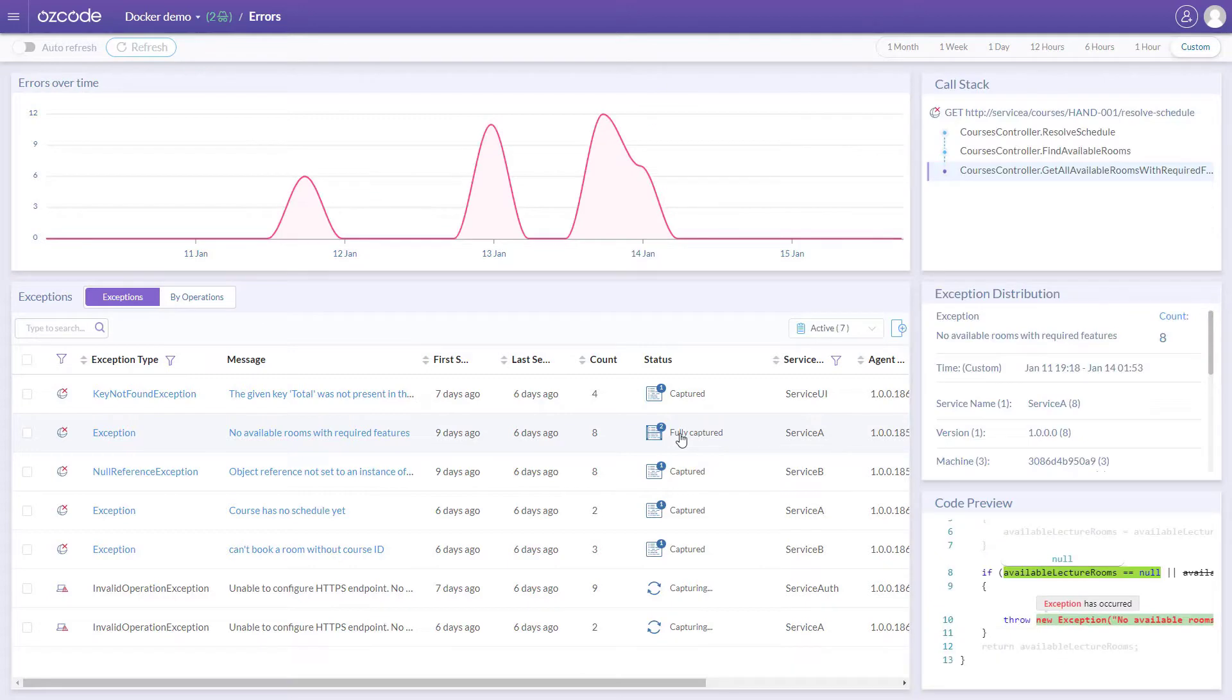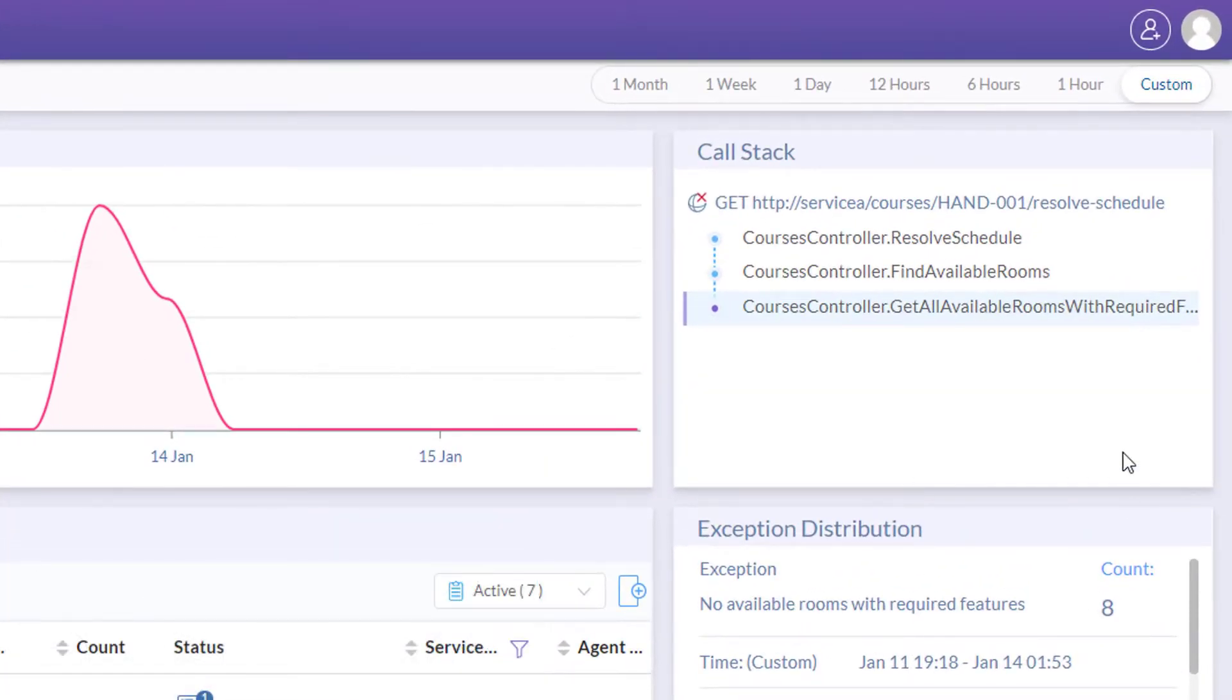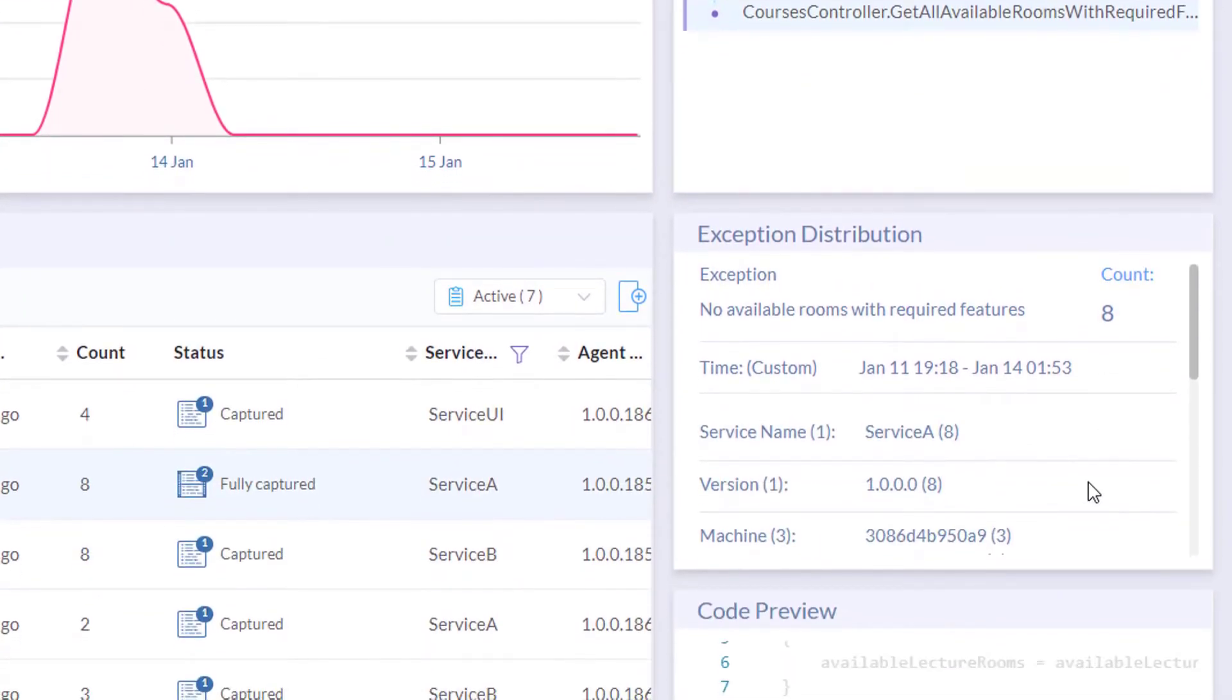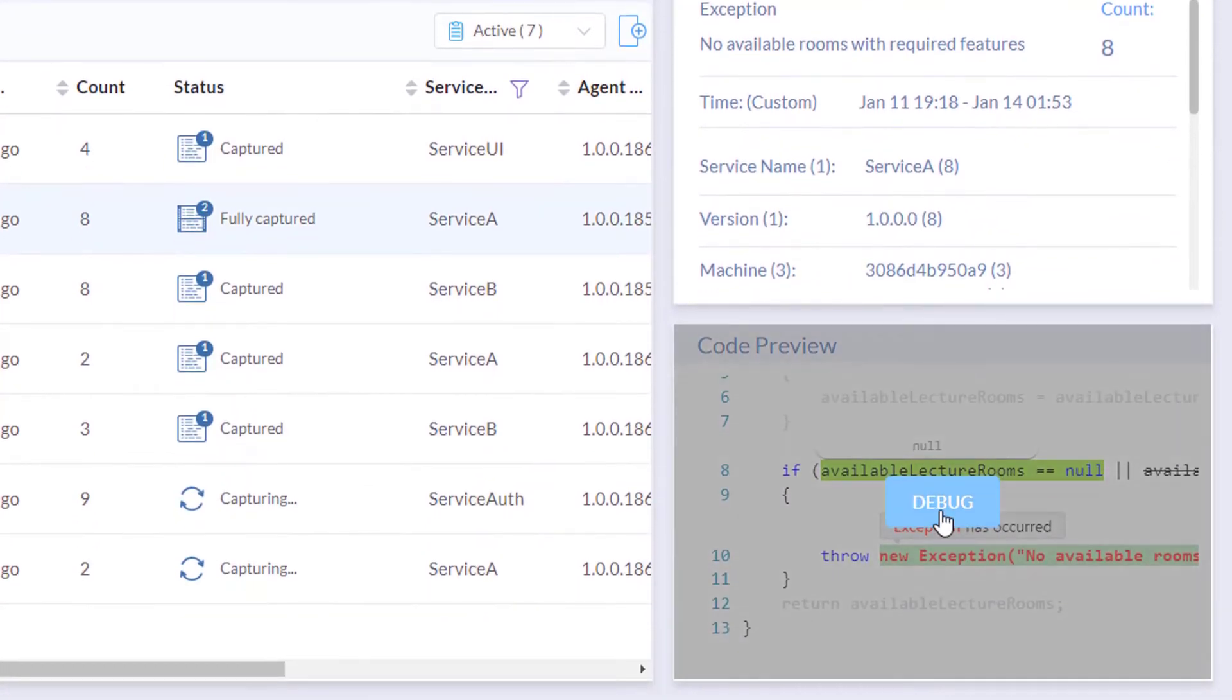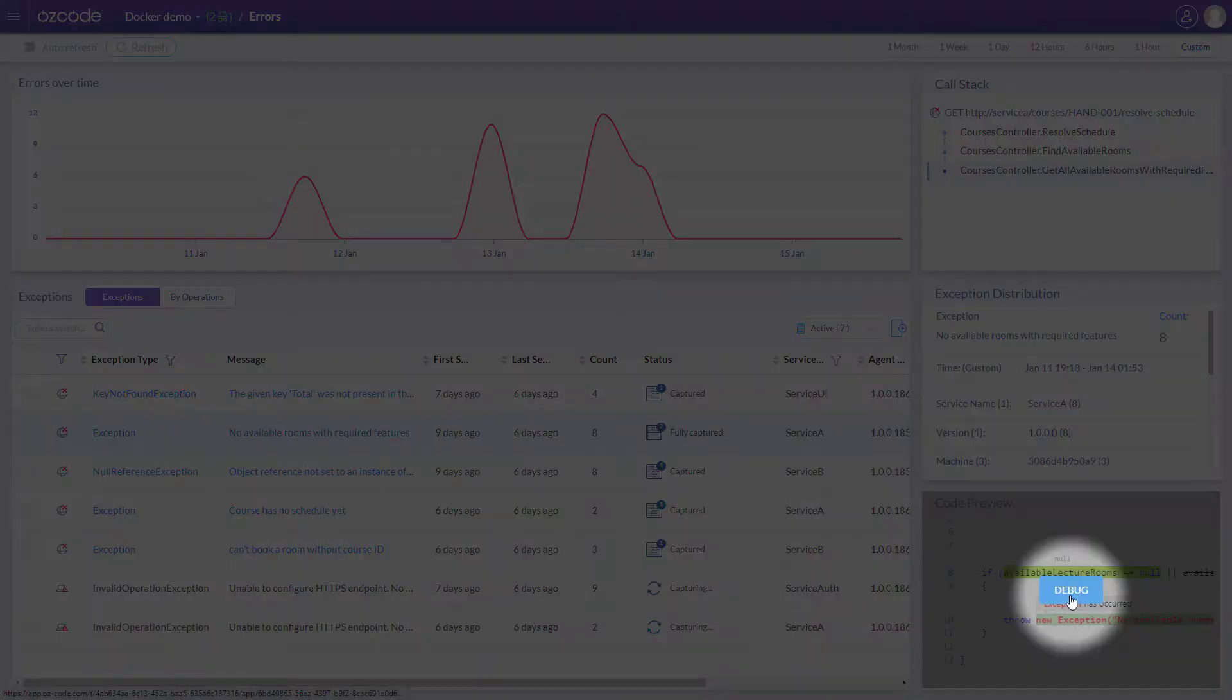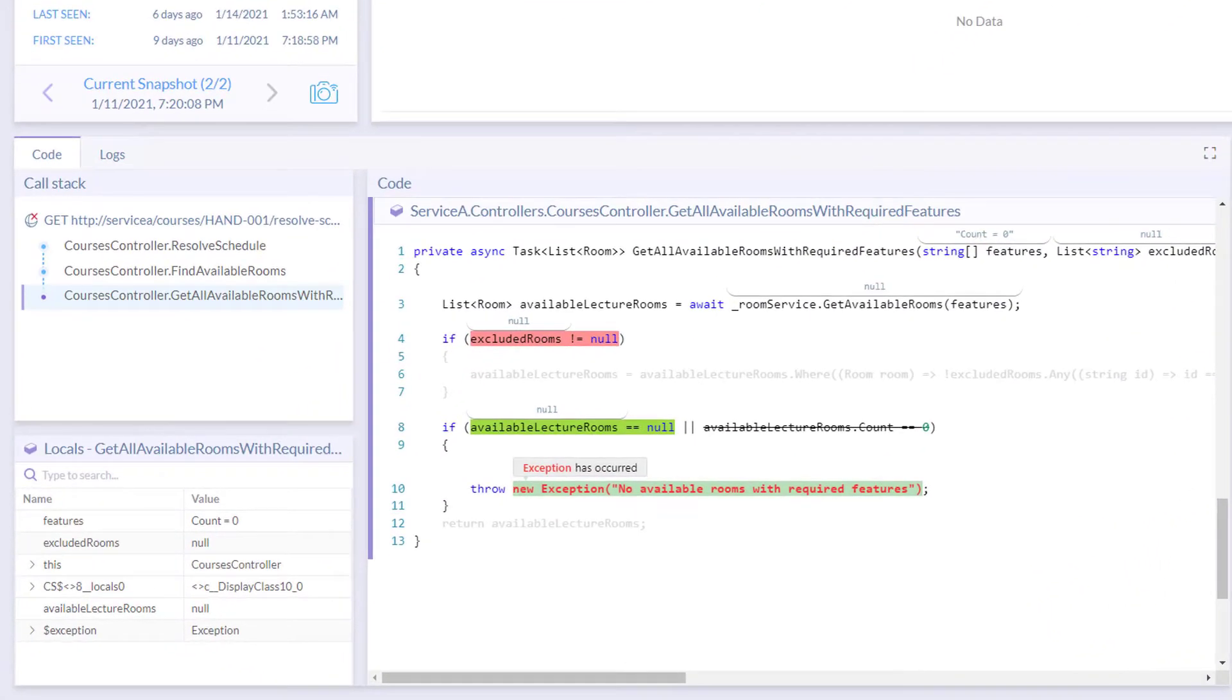Select any exception to get some initial data, like the call stack, some details about the exception, and a preview of the code where the exception was thrown. One click and you're ready to start debugging.